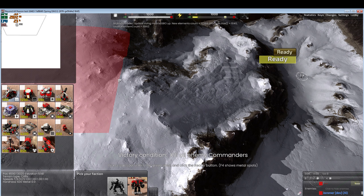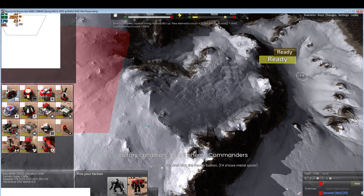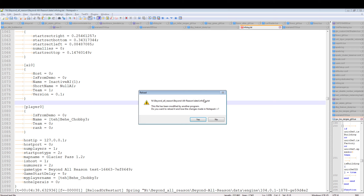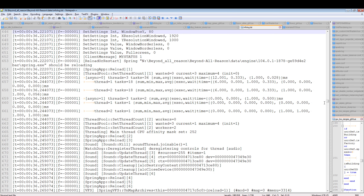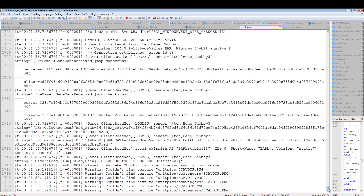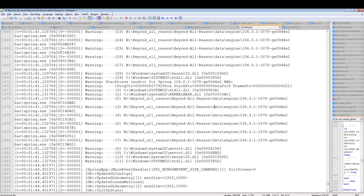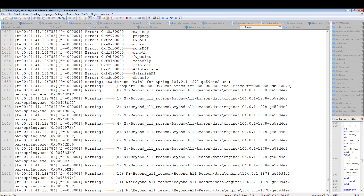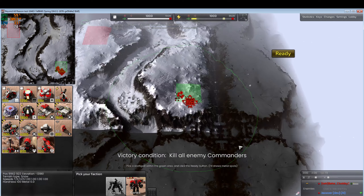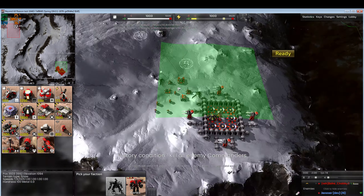It loads up — give it a moment to cache everything. The computer is being a bit slow today, but it loads and we can see our loadout right here exactly as we placed it.